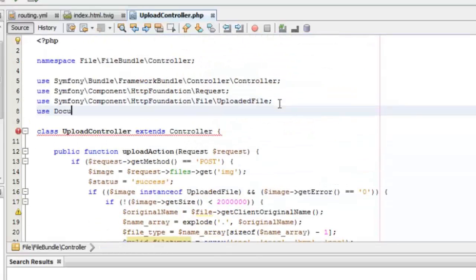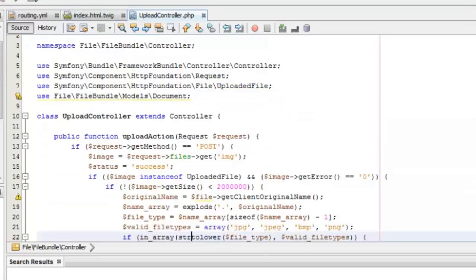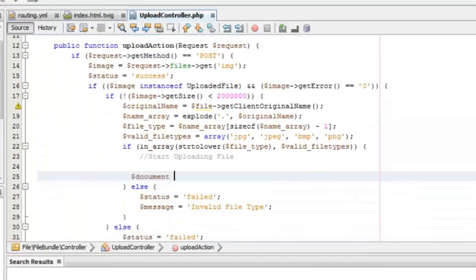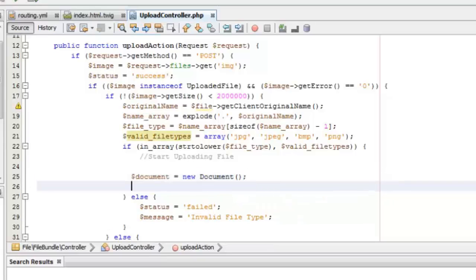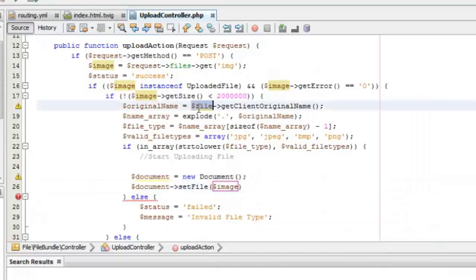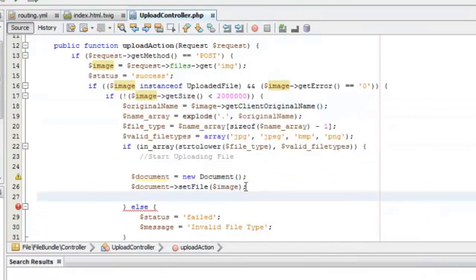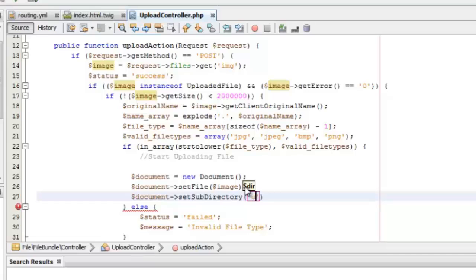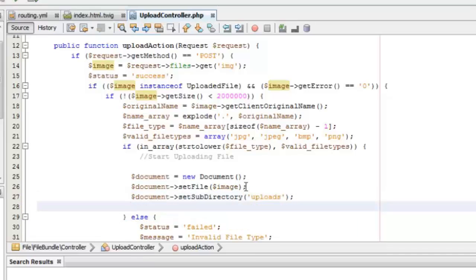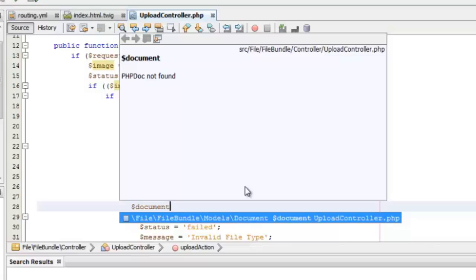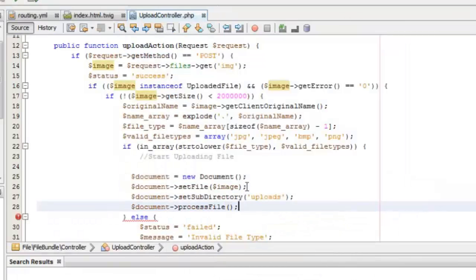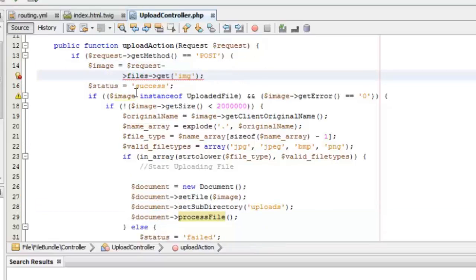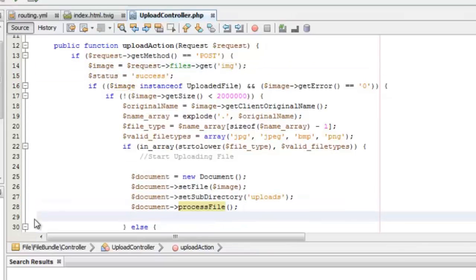First I will import the Document class. The UploadFile class is being used inside the Document class so you don't have to use it separately. I'll set the file as the uploaded file received from the user and create a subdirectory named 'uploads'. We finalize by calling the processFile function, which creates the uploads directory inside the web directory and uploads the file inside it.